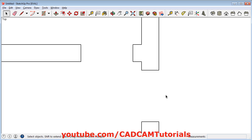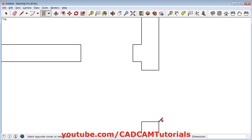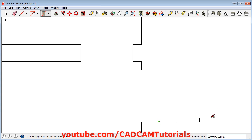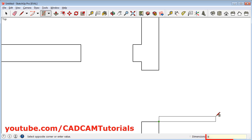Zoom in here. Then click on rectangle. Give the first point, take your cursor away. We know that the horizontal length of the door is 900, so type 900. We will take a thickness of 25mm. Enter.